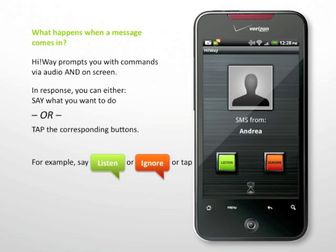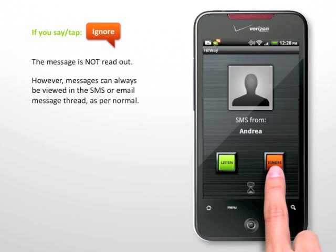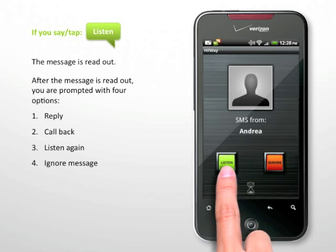So what happens when a message comes in? Highway prompts you with commands via audio and on the screen. In response, you can either say what you want to do or tap the corresponding buttons. If you say or tap ignore, the message is not read out. However, messages can always be viewed in the SMS or email message thread as per normal. If you say or tap listen, the message is read out.